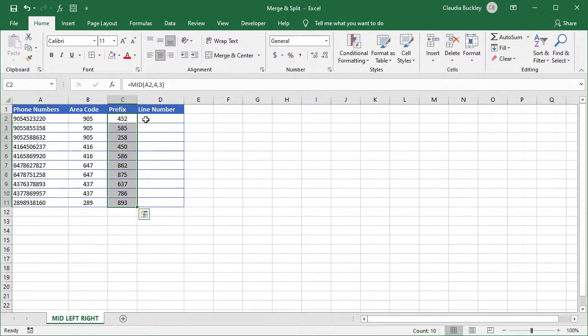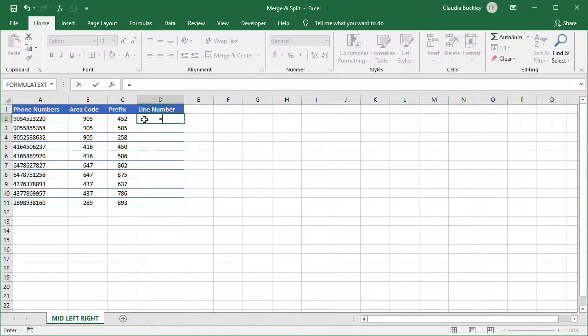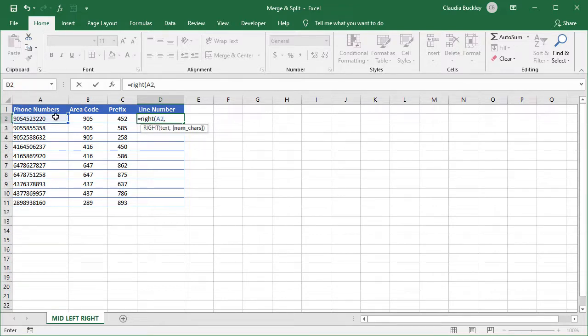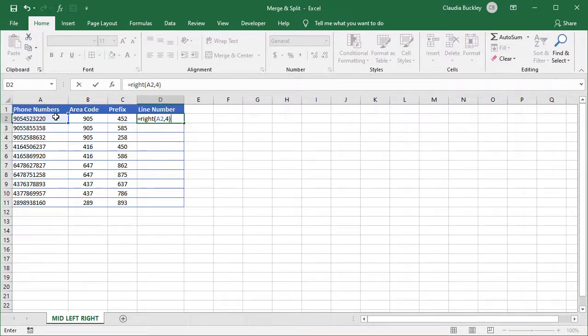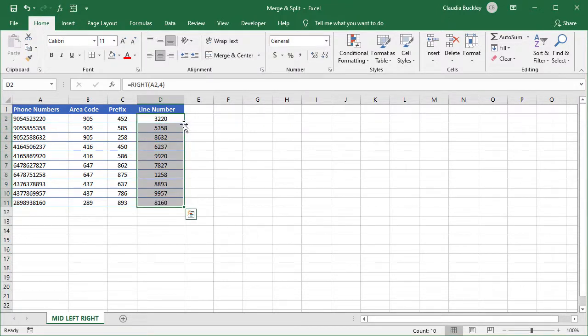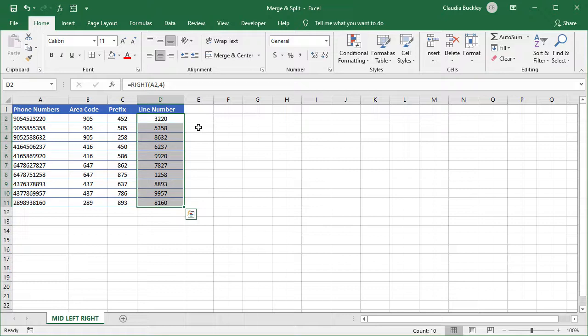Double click and it's filled. For the last four numbers we use the RIGHT function. Our text is in A2. And the number of characters we want displayed counting from the right is 4. Close parenthesis. Double click and we're done. So you just learned two ways to format cells to have a merged appearance, two ways to merge data in cells, and two ways to split data across cells. I hope this was useful.